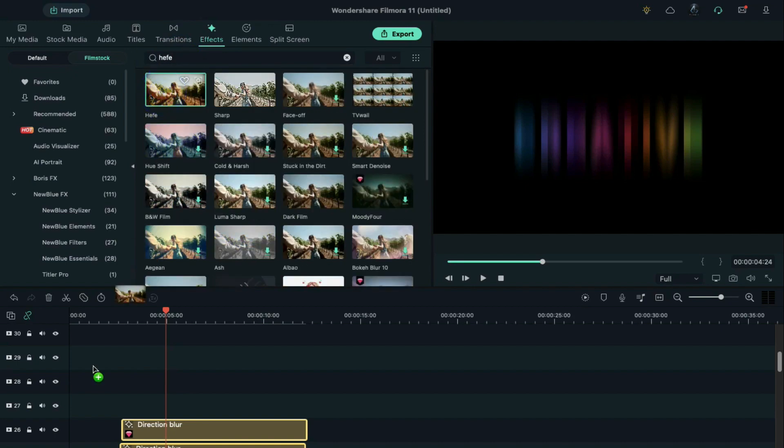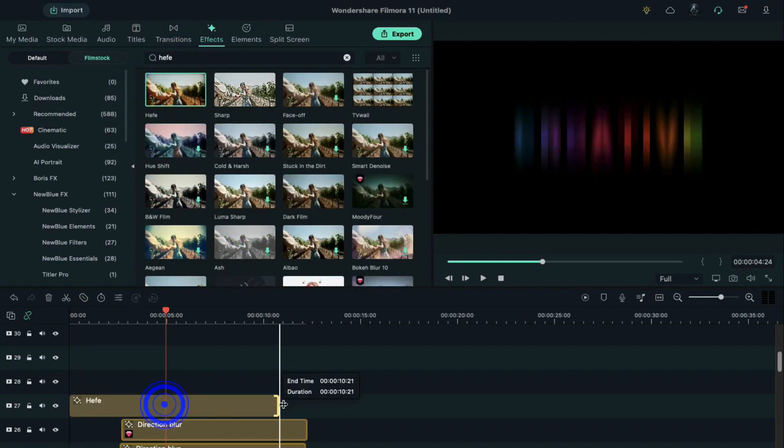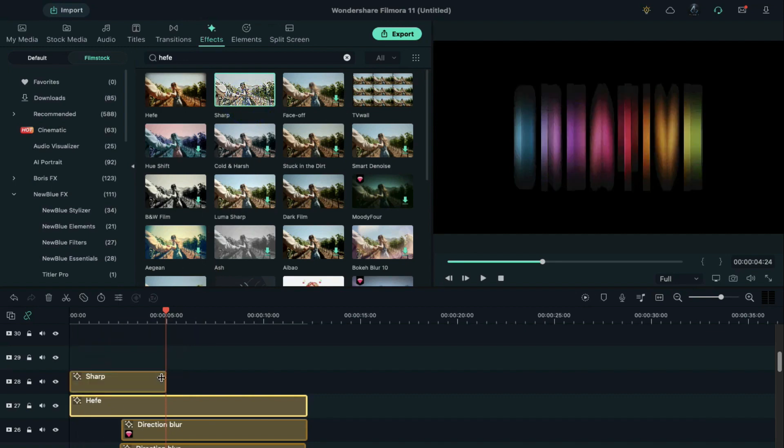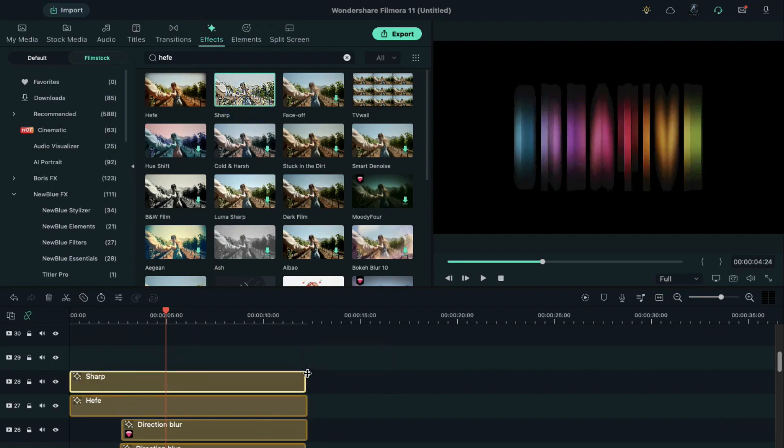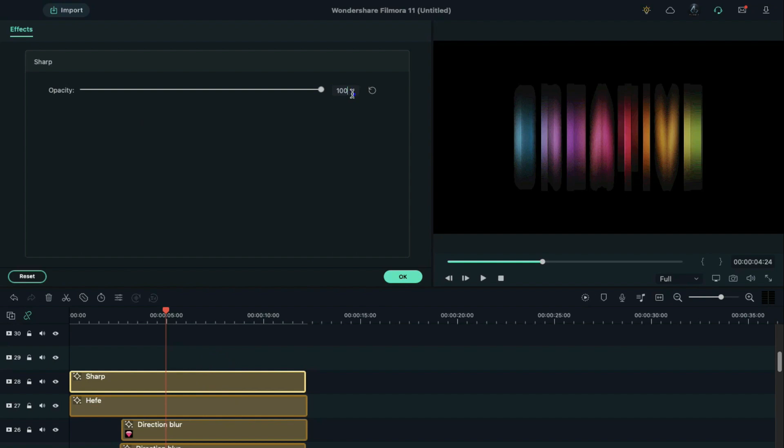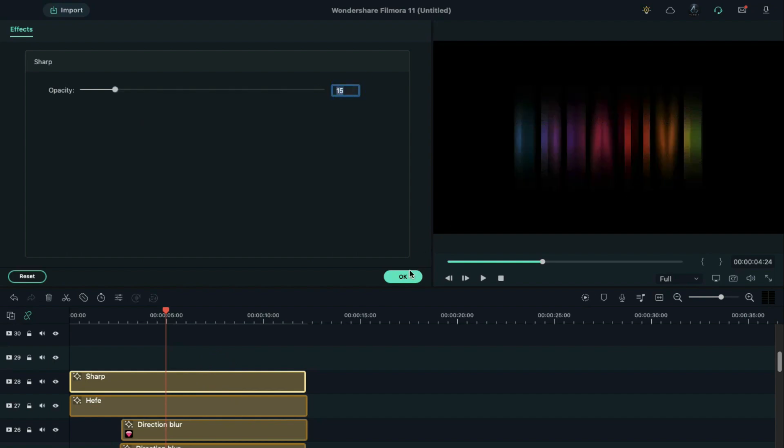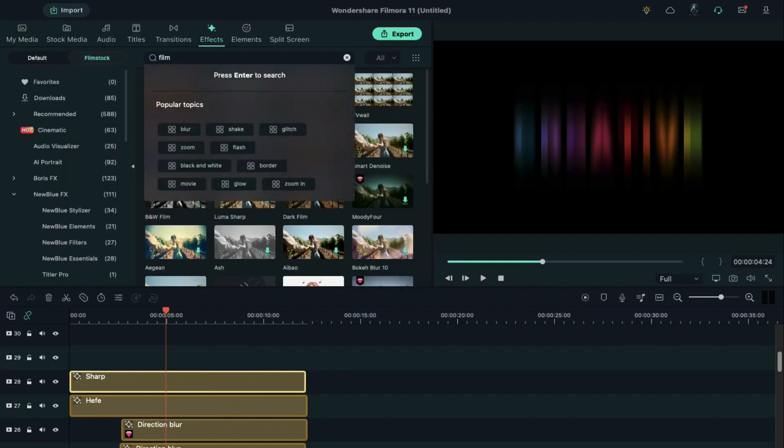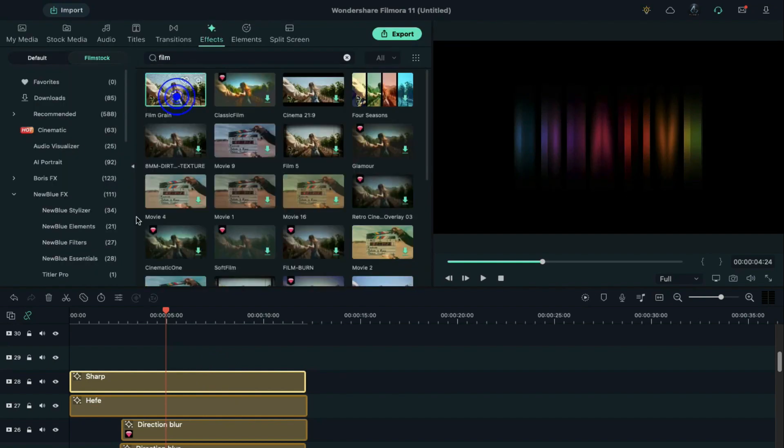We apply Hefe effect on Track 27 and make it 10 seconds long. Next, drop the Sharp effect on Track 28, stretch it, double click on the Sharp effect, and change the opacity to 15%. Then search for the Film Grain effect.